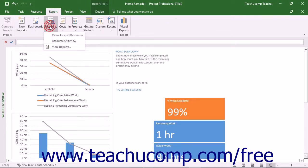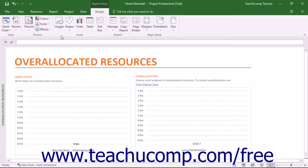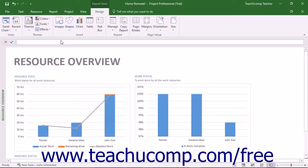In the Resources report category, you'll find the Overallocated Resources report. This shows the work status for overallocated resources, including actual and remaining work. It's used to aid you in resolving resource overallocations. You'll also find the Resource Overview report, which shows the work status of all work resources on the project. This is used to determine the work completed and work remaining on a project.